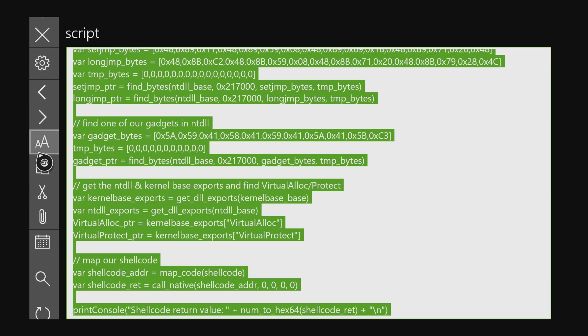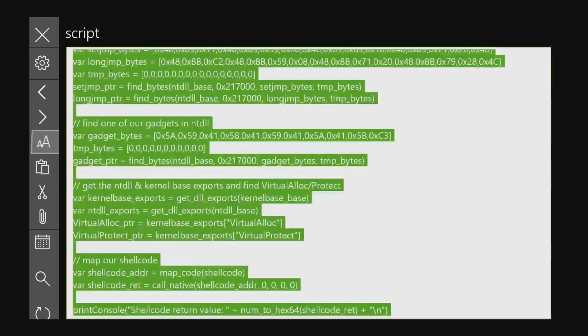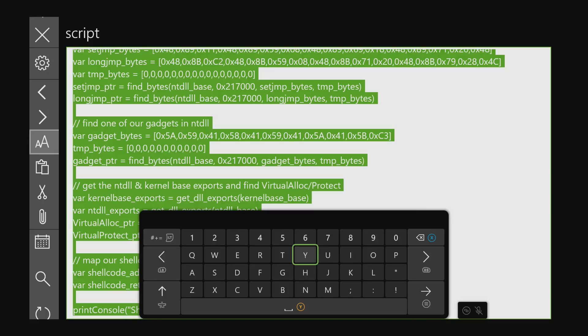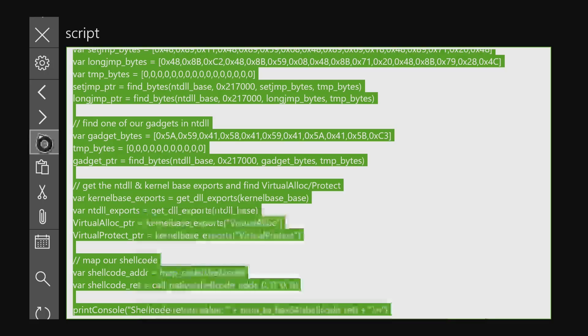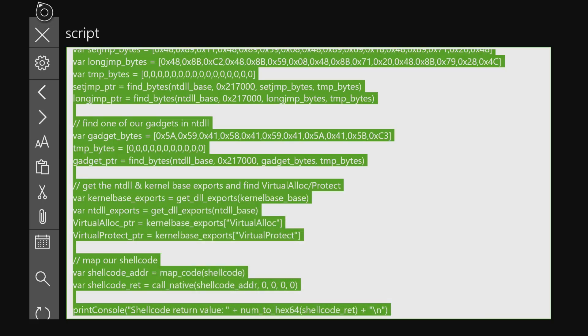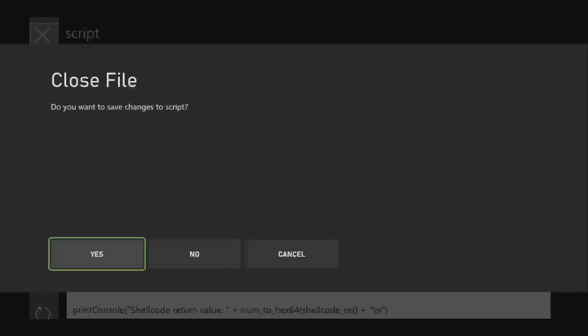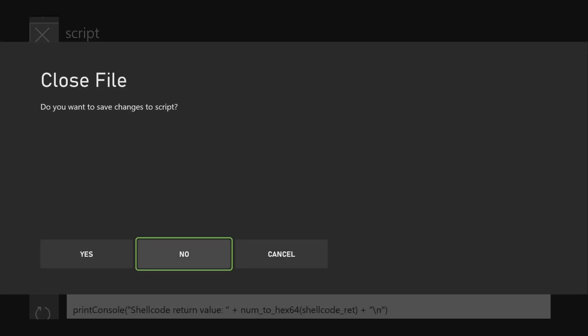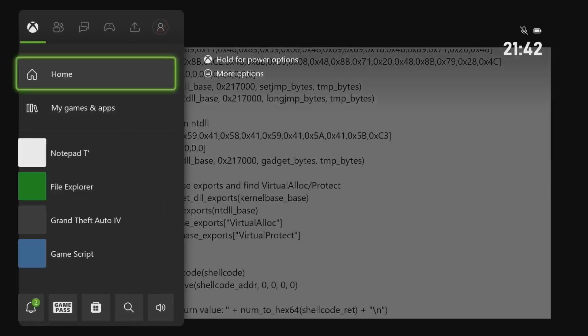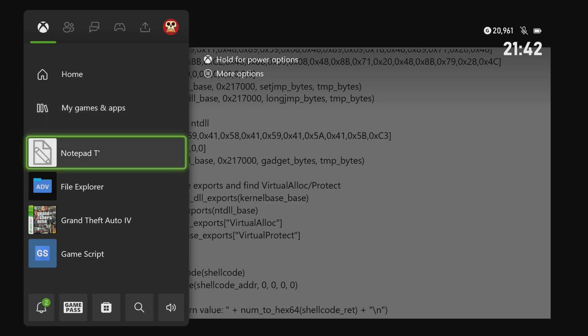So let me copy and then we can switch to our GameScript application.